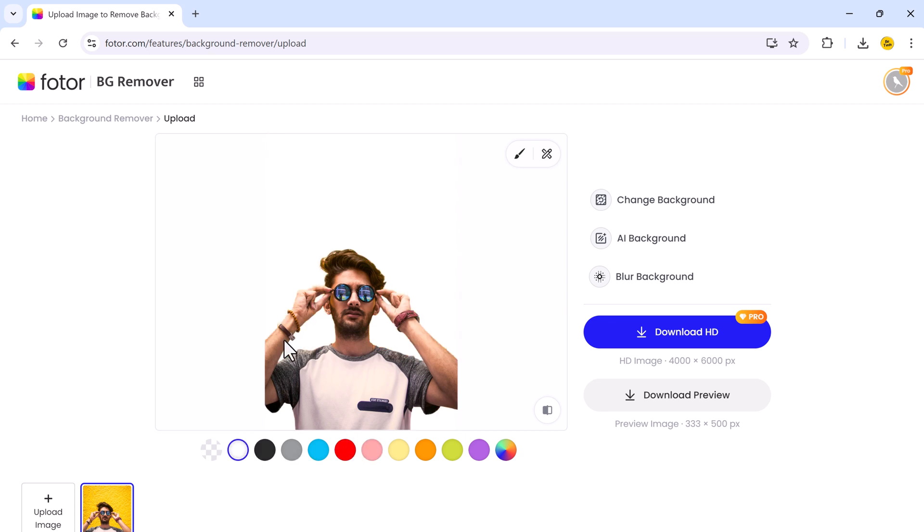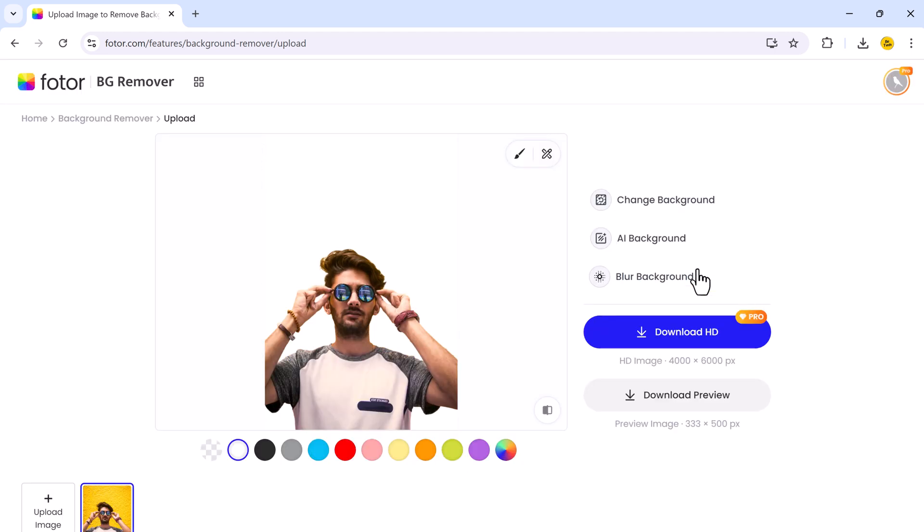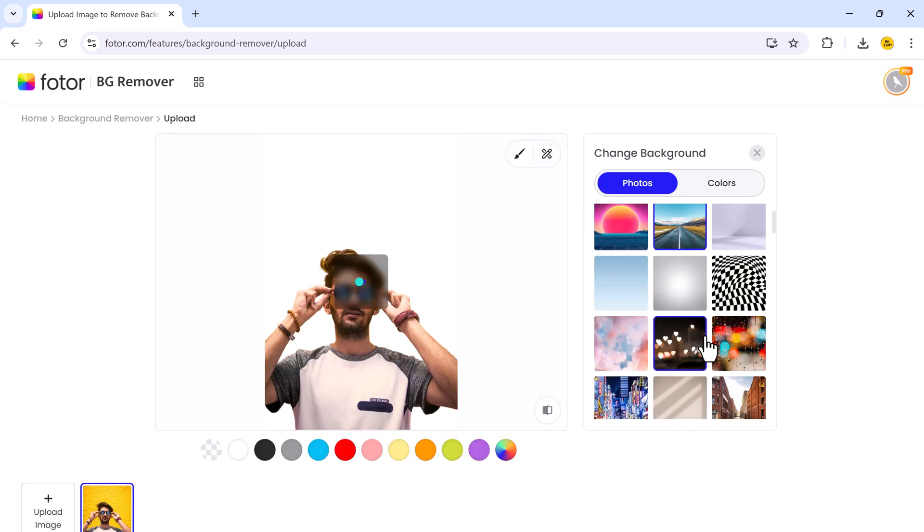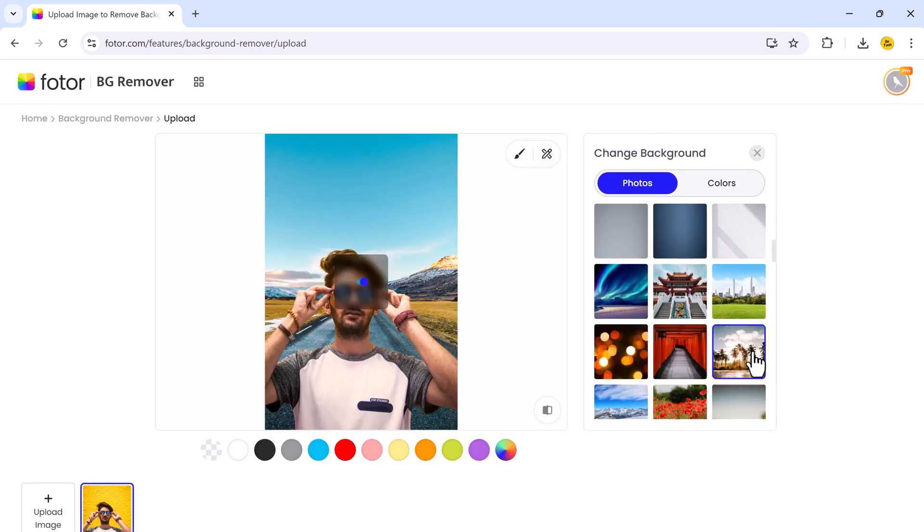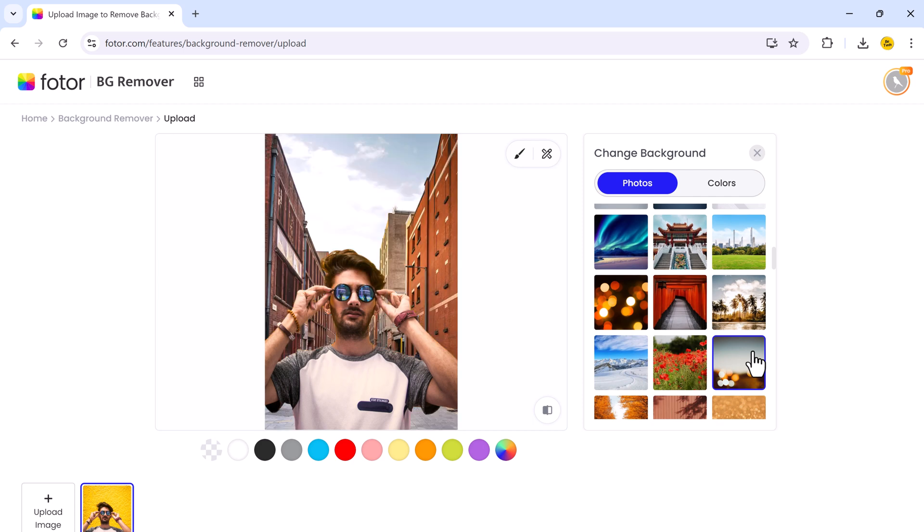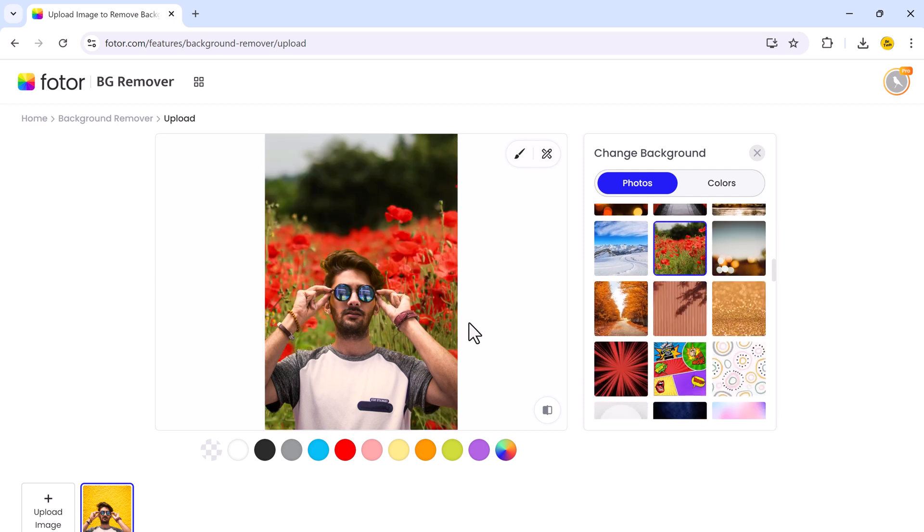This feature is perfect for creating polished visuals without needing advanced editing skills. So the Background Remover tool lets you easily cut out the background of any image, giving you a clean slate to work with.